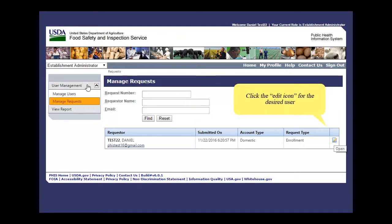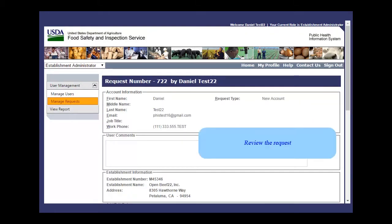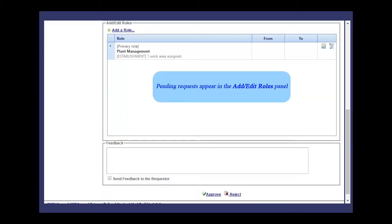Click the Edit icon for the desired user. Review the request. You can scroll down to view the remainder of the record. Pending requests appear in the Add Edit Roles panel.